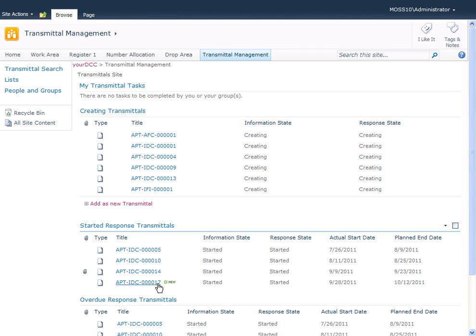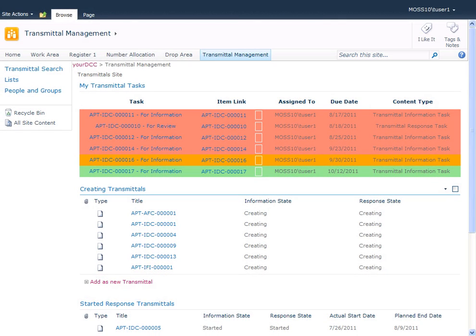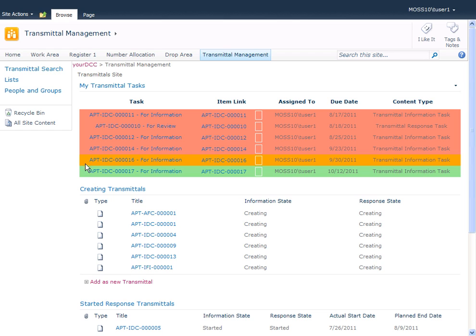Your DCC has created the transmittal, started it, and sent it out to the recipients. I've now logged in as one of the users in my transmittal - I've logged in as tuser1. You can see in my transmittal tasks I have several transmittals waiting for me. The ones coded red are transmittals that are overdue, the one coded orange is due soon, and the green one is the latest one I've sent. I'm going to look at the latest one and click on the task.